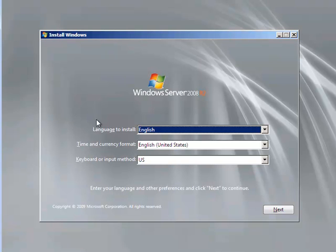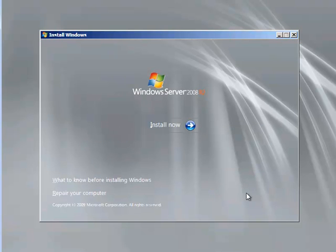This installation is going to be really simple to go through. I am mostly going to be picking the defaults so I just skip through the language section here. So I am happy with English and click on Install Now.